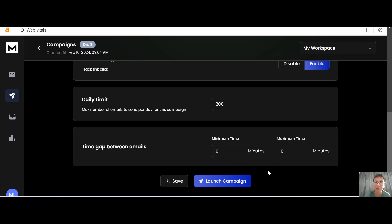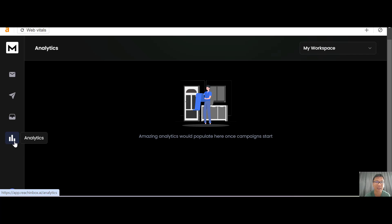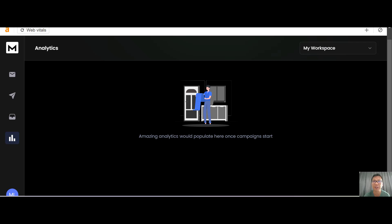Once all the options are configured, you can save and then launch your campaign. After launching, you can head to the Analytics section to check all your campaign analytics. That's how simple Rich Inbox is to use.